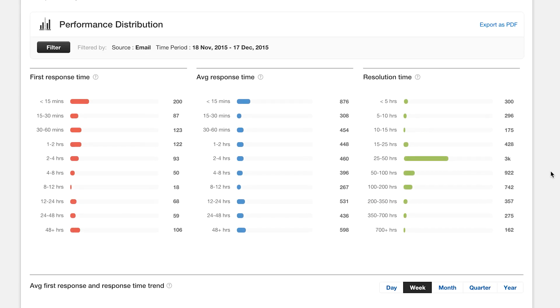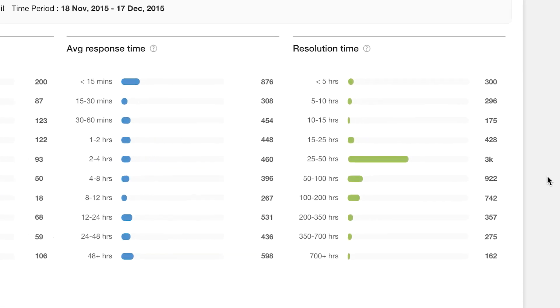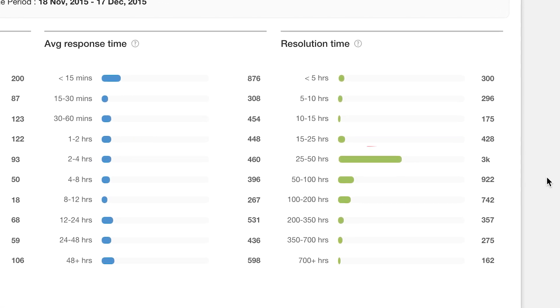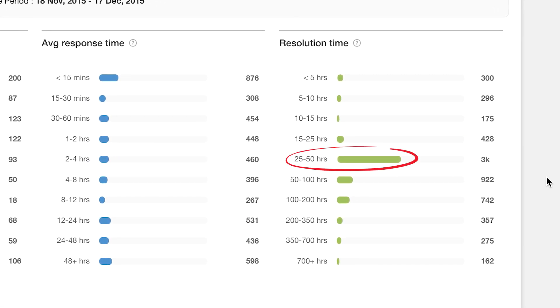But look at that, most of the tickets were resolved in a three to four day period. It shouldn't be that way when the resolution SLA is two days.